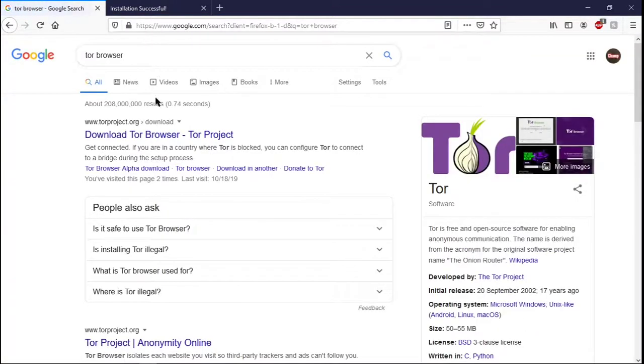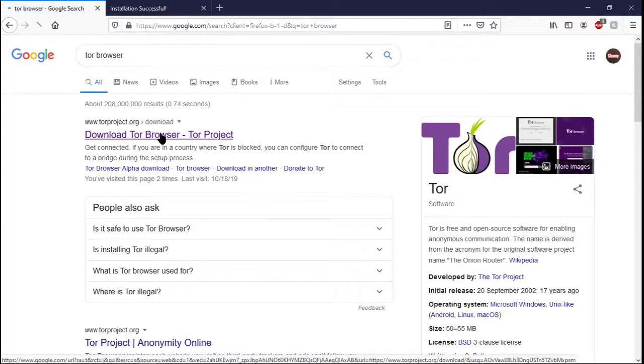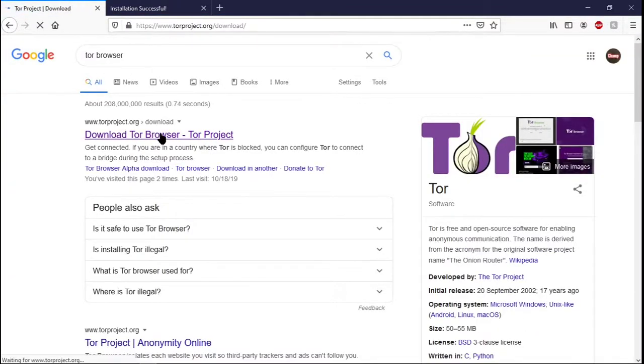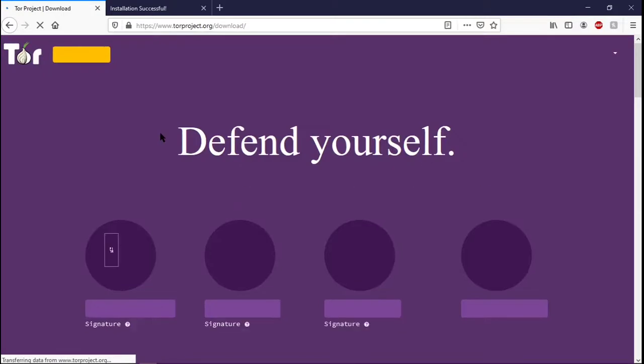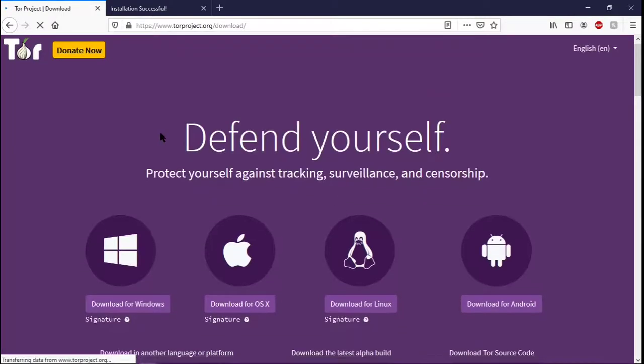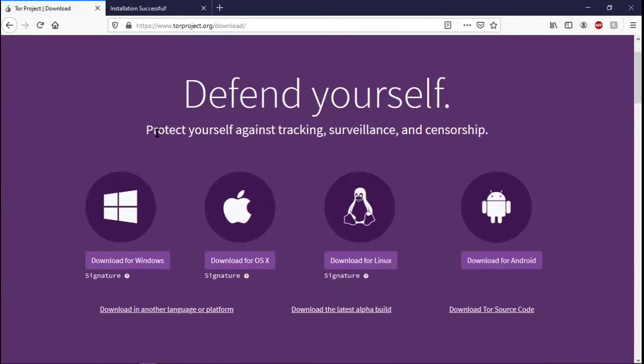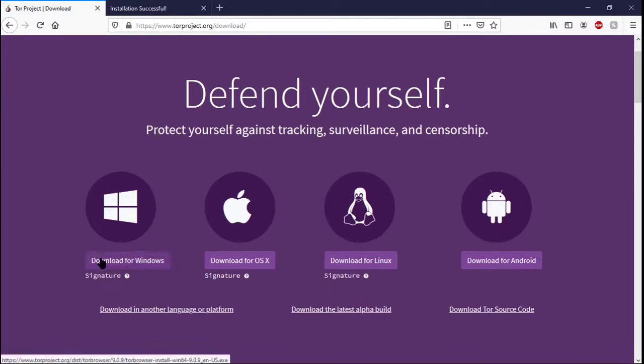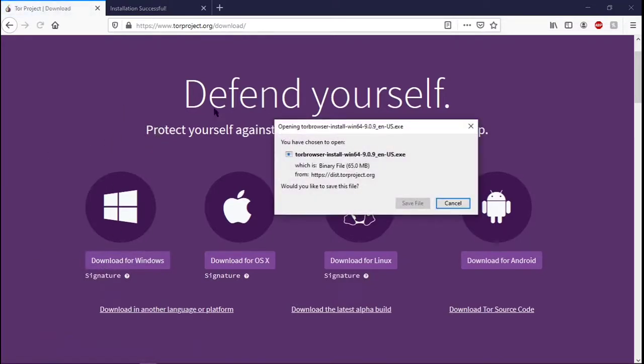Now, what the Tor Browser does is it helps you to connect to the deep web or the dark web servers. So, I am using Windows, so I would get Windows.